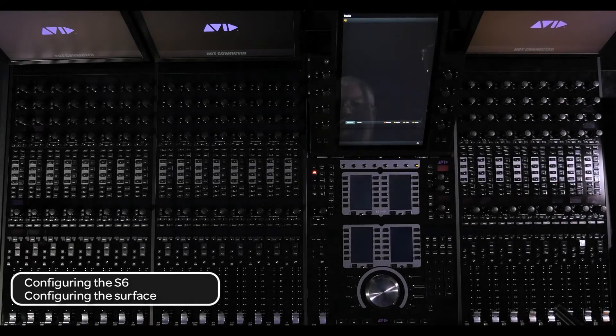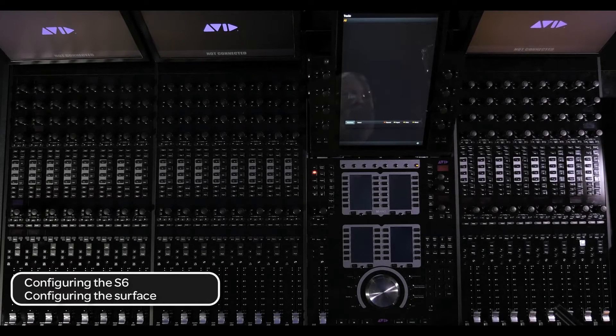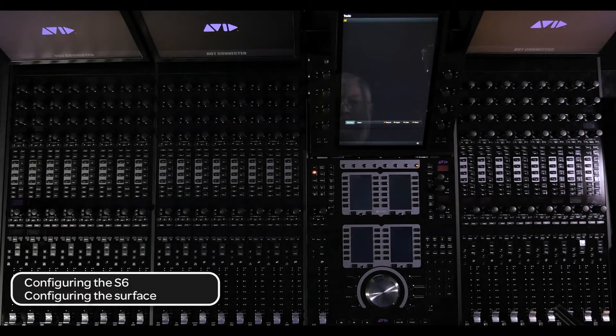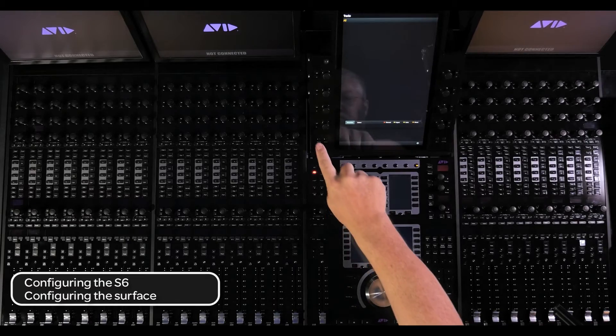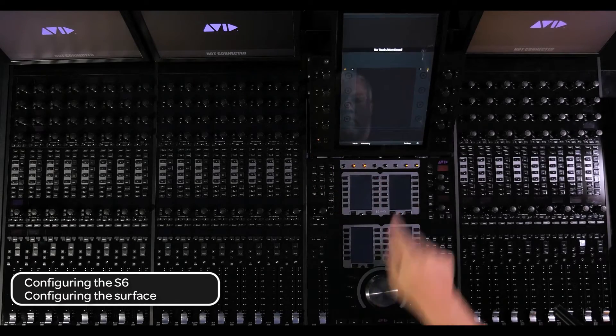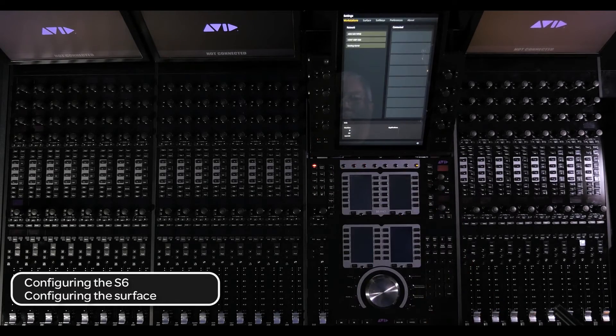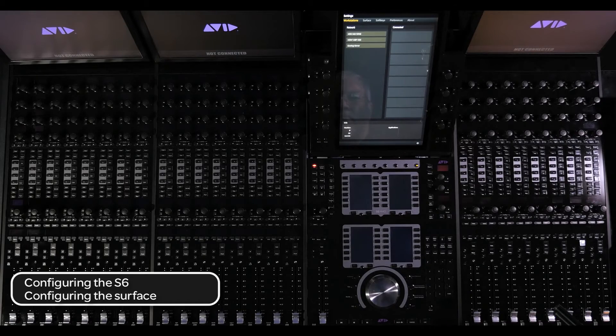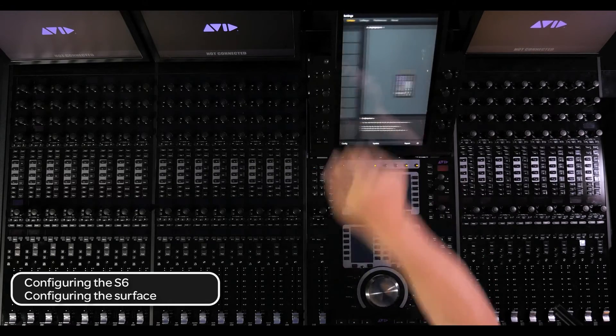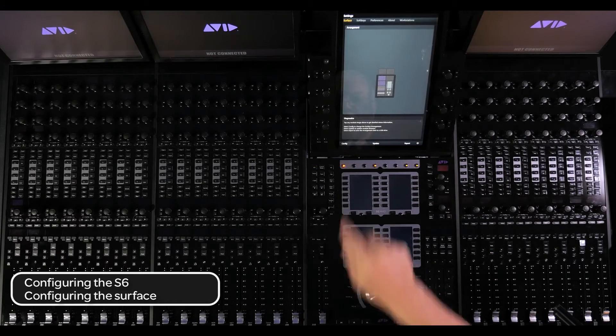To configure the S6 from the master module, follow these steps. First, press the home switch from the master module touch screen and then press settings. At the top of the touch screen, select surface. At the bottom of the screen, select config.